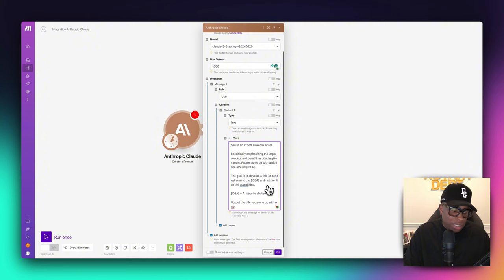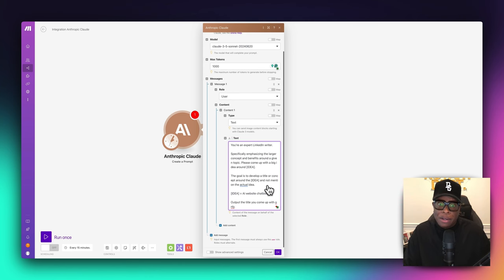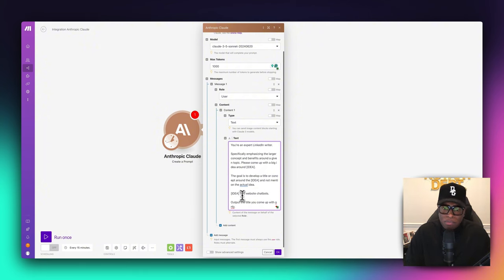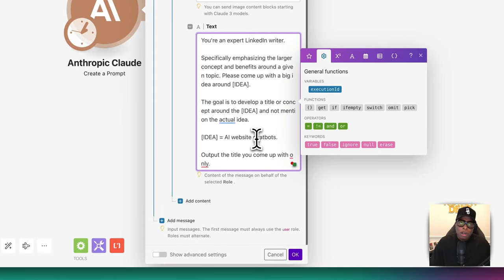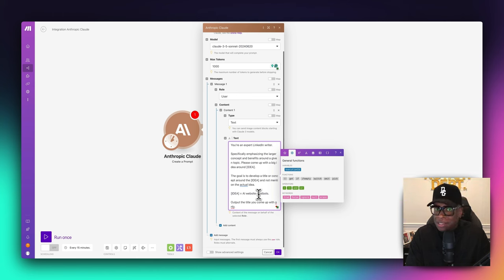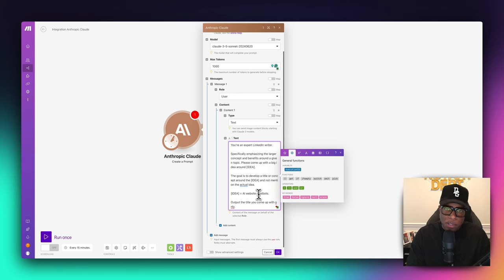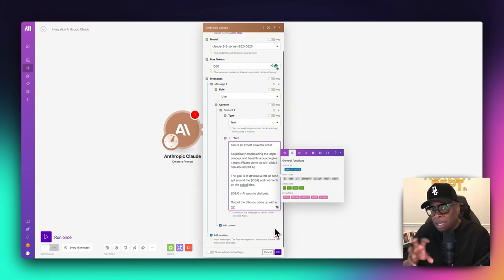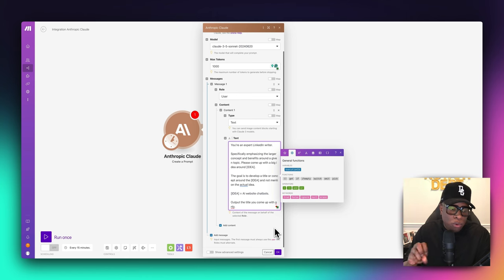The prompt says you're an expert LinkedIn writer specifically emphasizing the larger concepts and benefits around a given topic. Come up with a big idea around the idea — develop a title or concept but don't mention the actual idea itself. The premise is: whenever you're selling something, you don't want to sell the pieces of the thing. If you sell tires, you don't sell actual tires — you sell the benefits of safety on the road. You sell the end result. I sell AI chatbots, but I don't want to say 'buy my chatbot.' I want to sell the concepts and benefits around having a chatbot. People care more about what they're going to get from your product than the product itself.